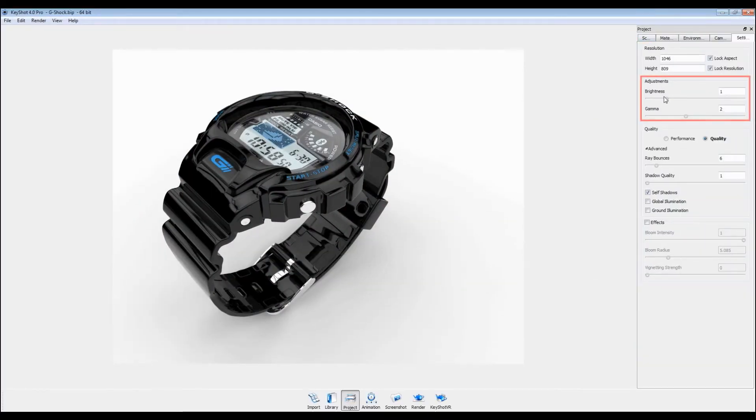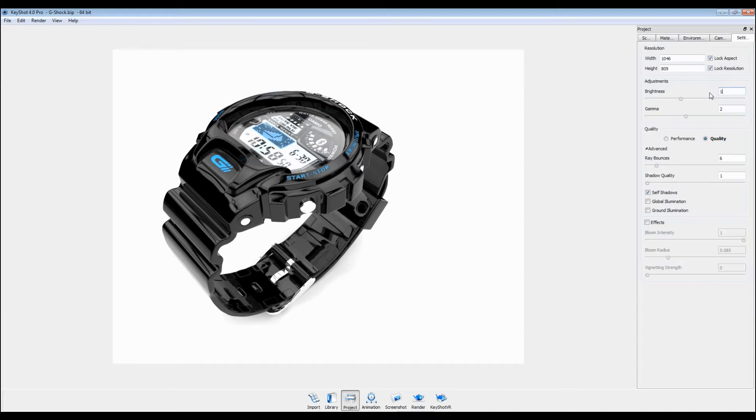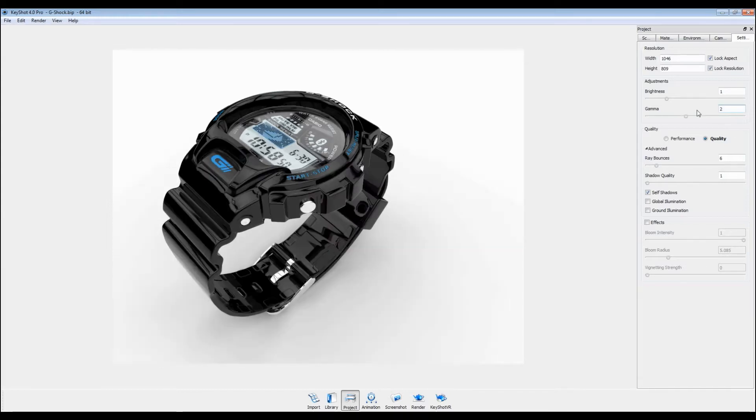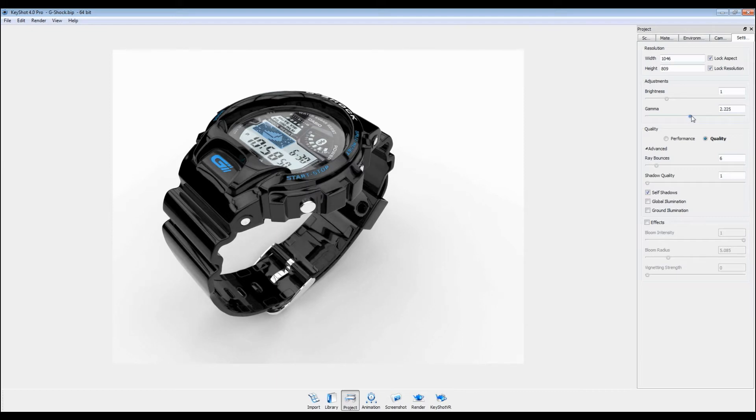Brightness and gamma adjustments here are not to be confused with your environment settings. These adjustments are post-processes, so the image doesn't require recalculation when the values are changed. For realistic effects, it is recommended to keep these values at their default. However, for very dark materials or scenes, you may want to bump up your gamma to bring out lost details.